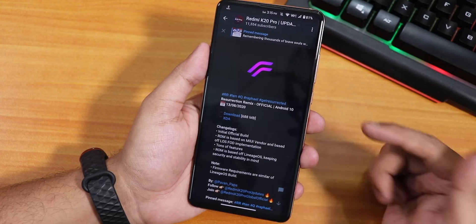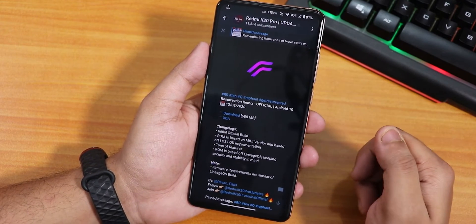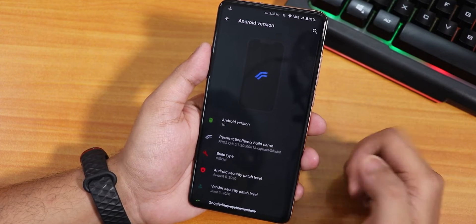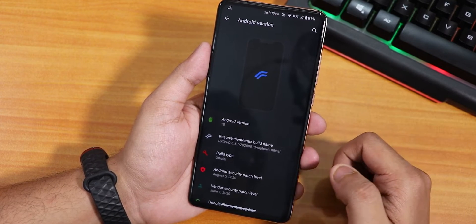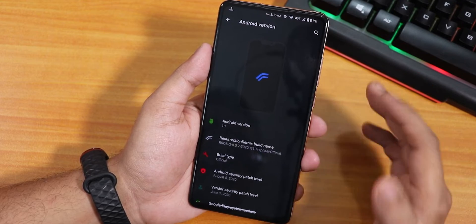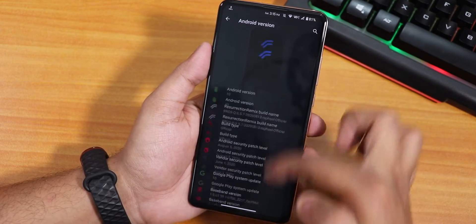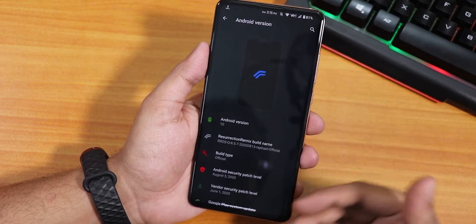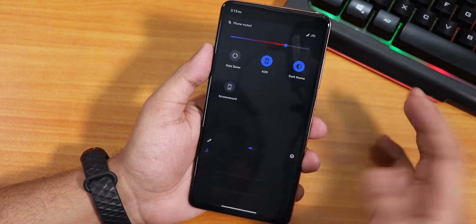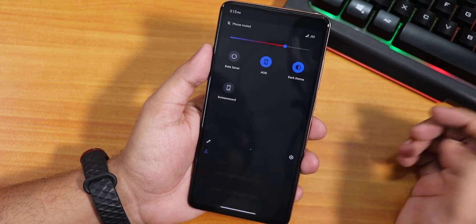That's how I flashed it, and I used FCrypt Disbeller because my storage is decrypted. Let me go to the Android version section. On top we have the Resurrection Remix logo. This is how the dark theme looks — it has kind of a bluish tint over here. I'll disable the dark theme from now on.